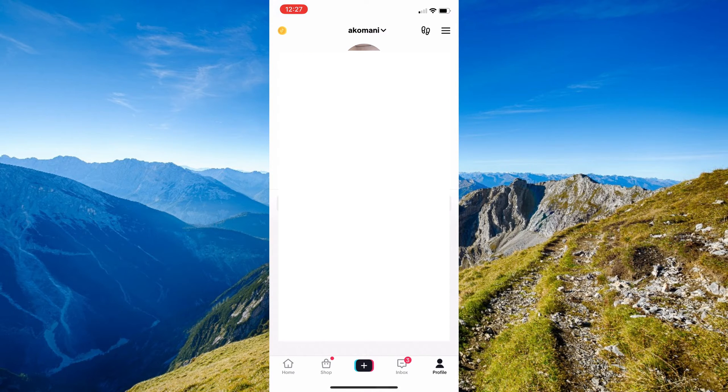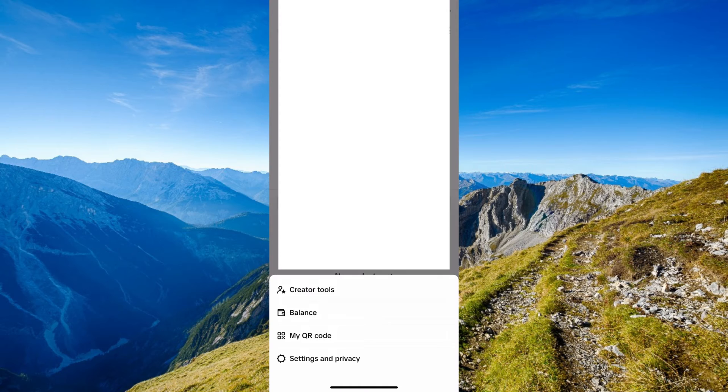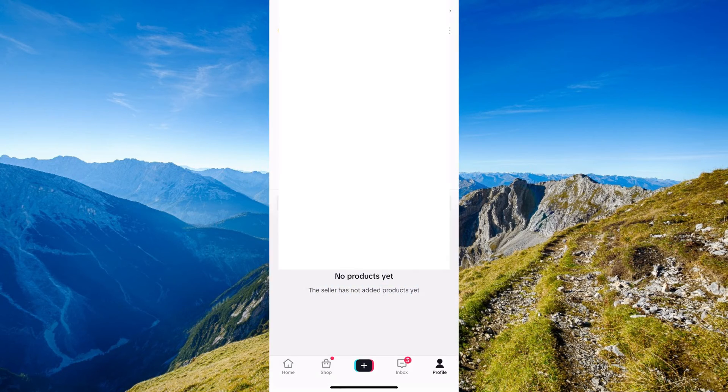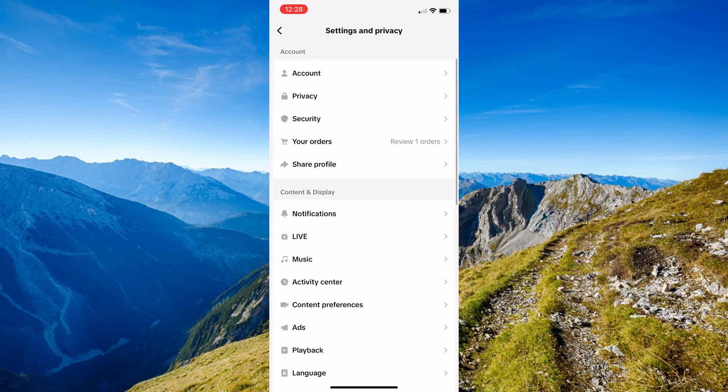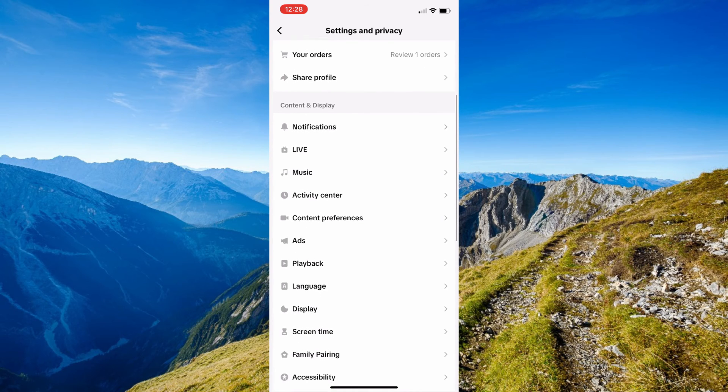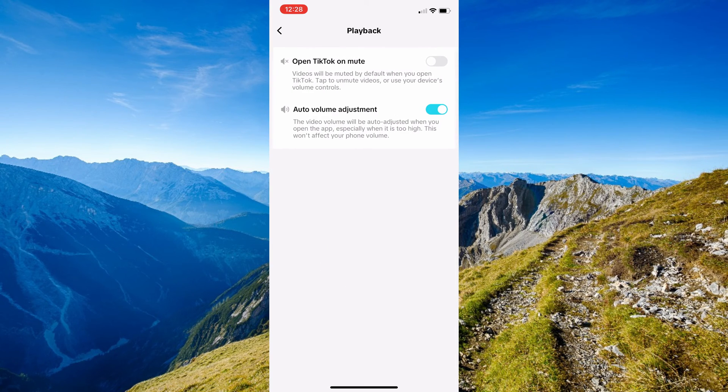Here on profile, onto the upper part, click onto the three horizontal lines and then just click onto settings. Now you need to scroll over until you find Playback in there, so click onto Playback.